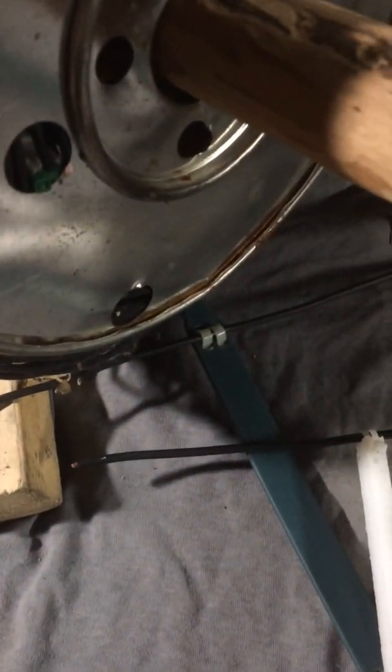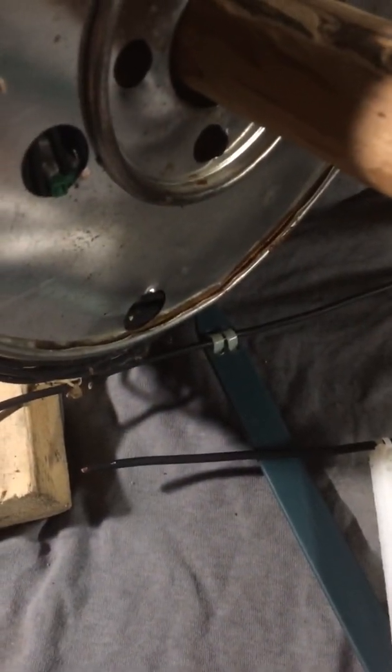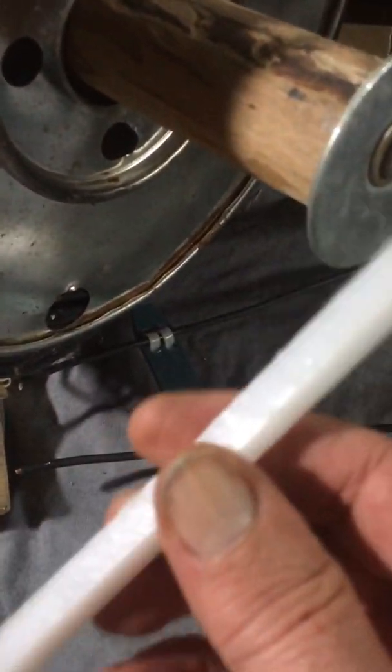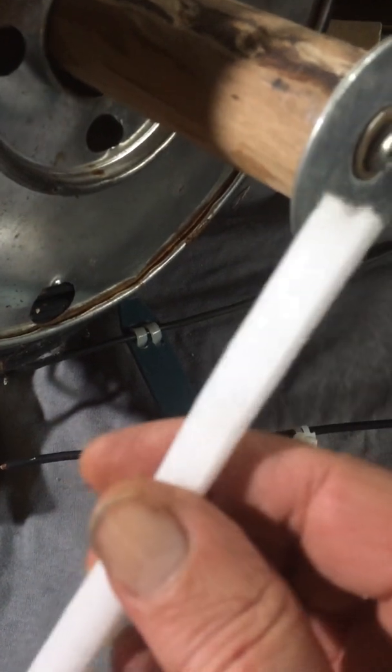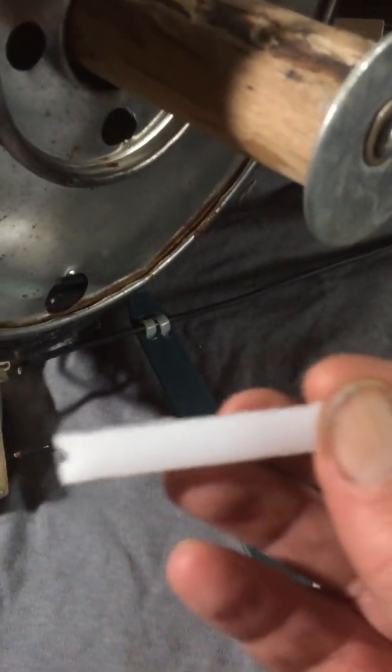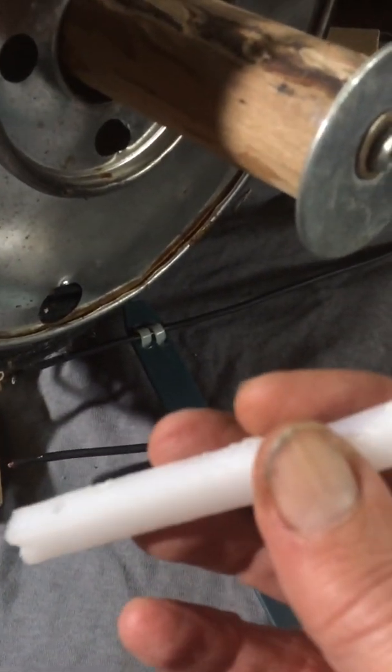So I've used number 14 on this particular antenna and the one I have outside is number 12 wire. This happens to be number 14 so therefore the distance between the two conductors on the ladder line will change.